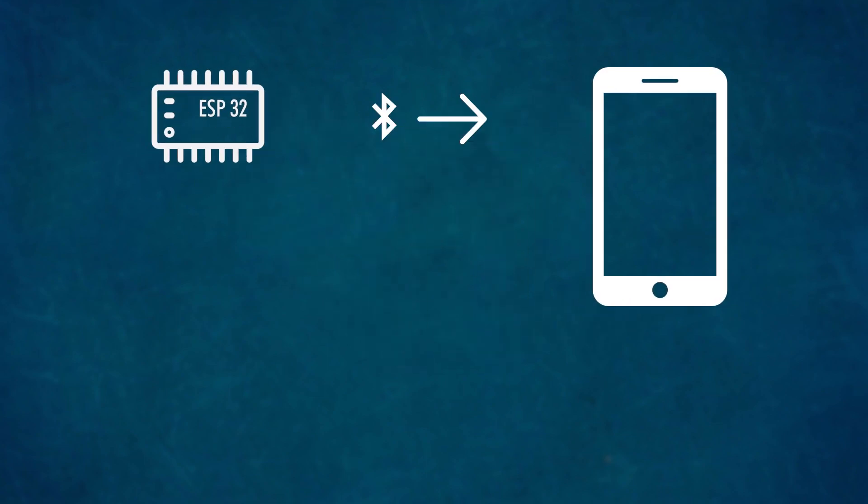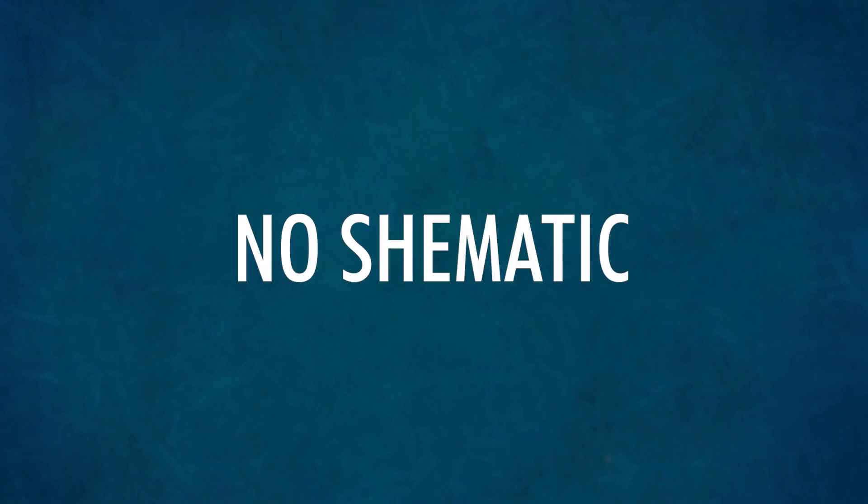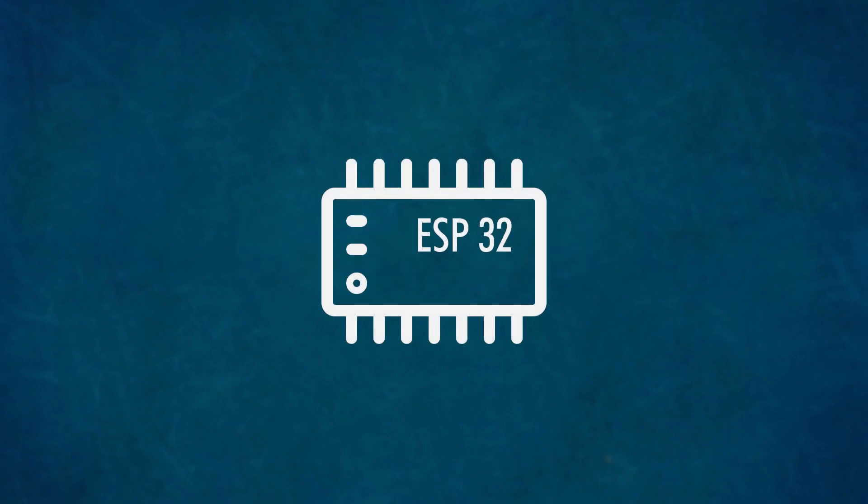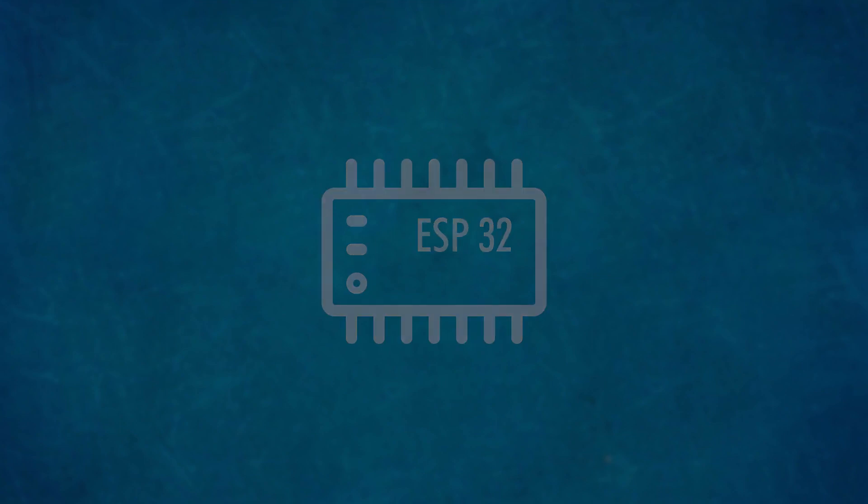The schematic. This week there will be no schematic. The Bluetooth is built in as well as many more features on the ESP32. Check out my previous video on the ESP32 and what it can do.